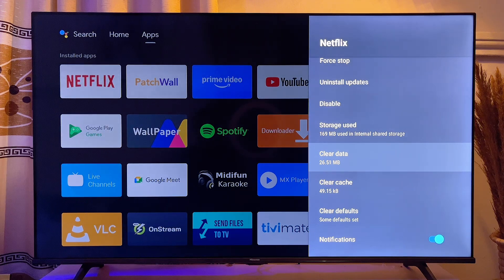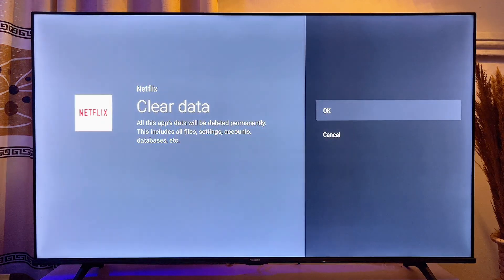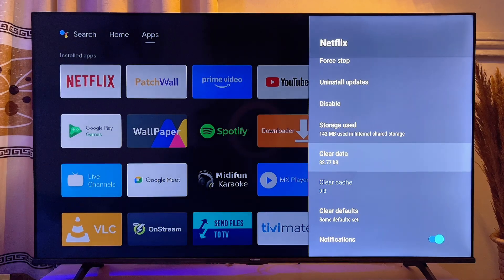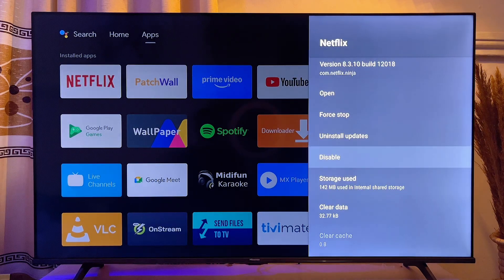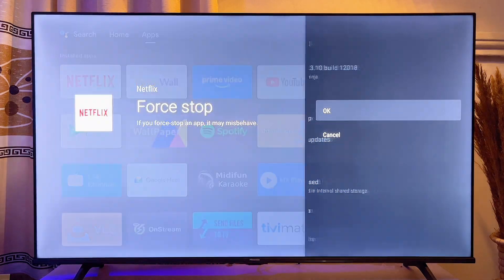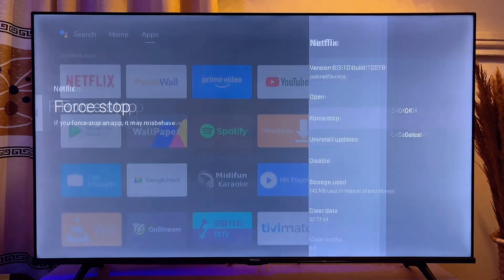You also want to click on Clear Data and then click OK to clear the app data. Then scroll to the top, click on Force Stop, and click OK again.